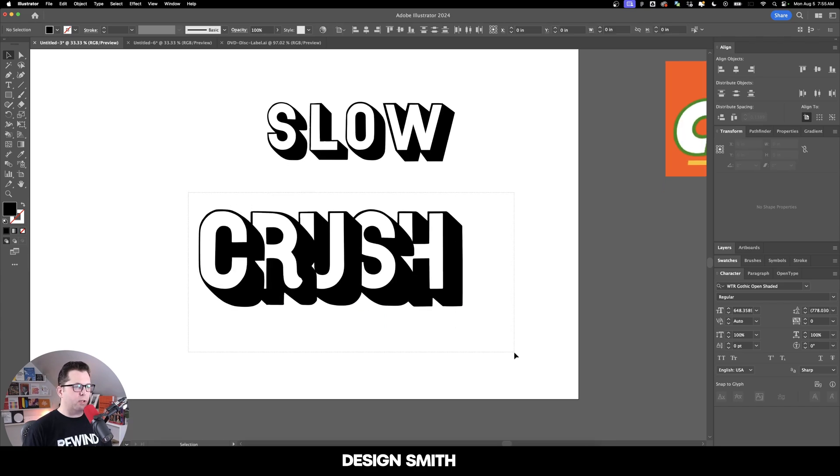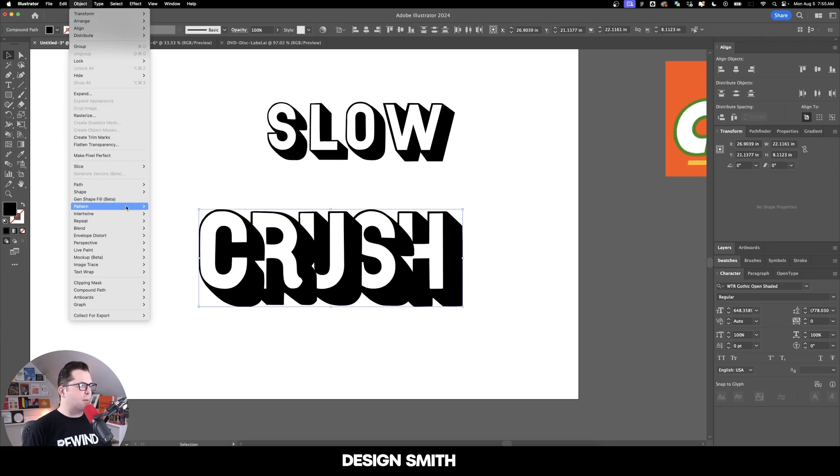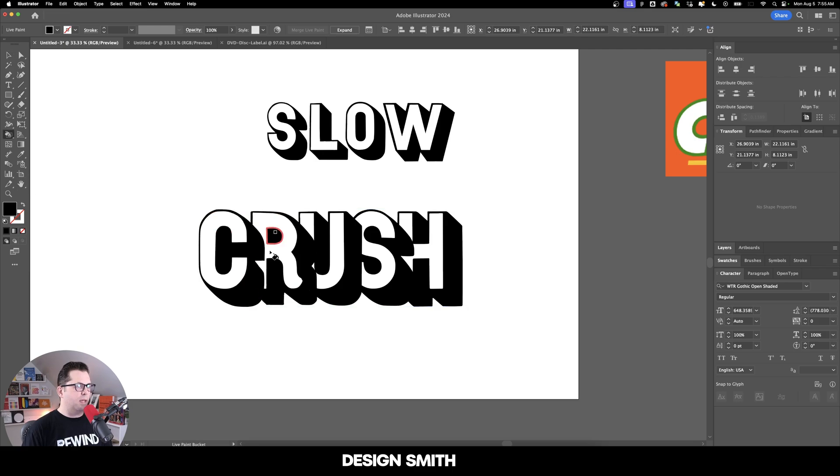Now we're back in our normal view. I'm going to select all of these and go up to Object, Live Paint, and Make. Now I can actually paint on the inside of these letters here.